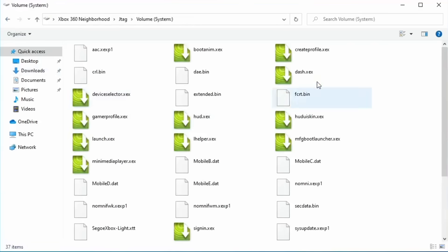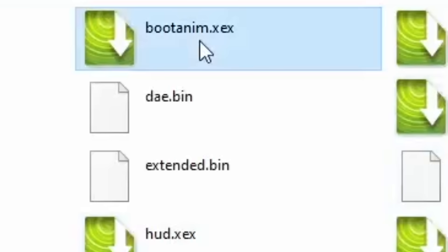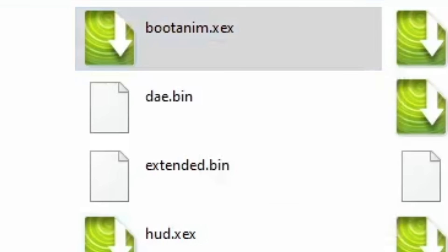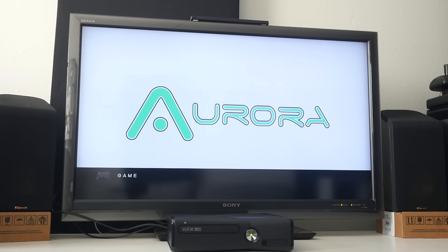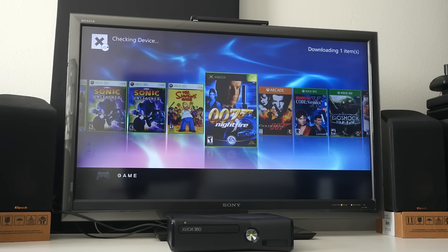Once your 360 is added, you should have access to its file system including flash memory. It'll look very much how it does in FTP, but the difference here is that writing files to the flash will actually work. If you'd like to make a backup of the current boot animation, go ahead and do that now — though you don't have to, since the 360 will happily boot if it's missing or corrupted.